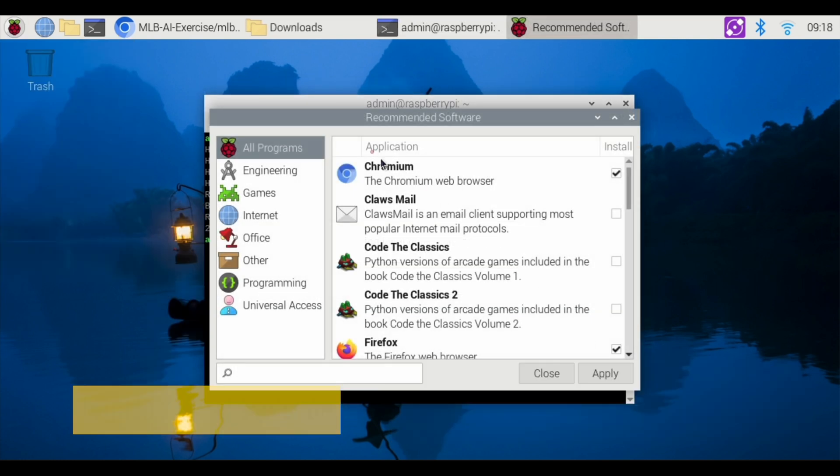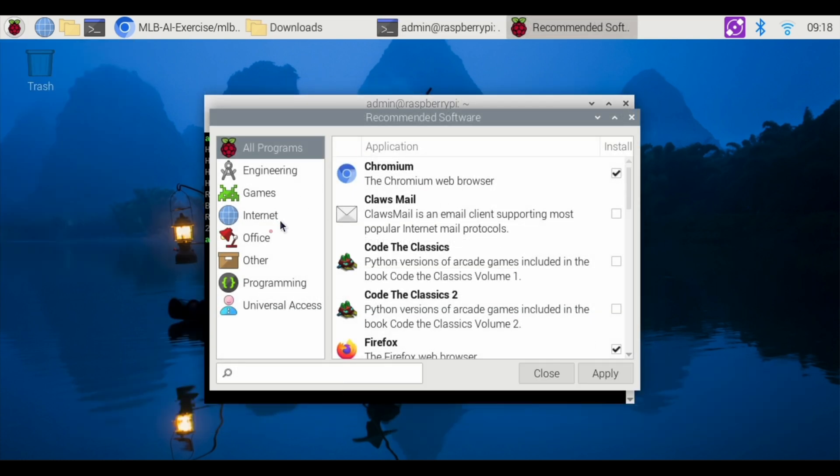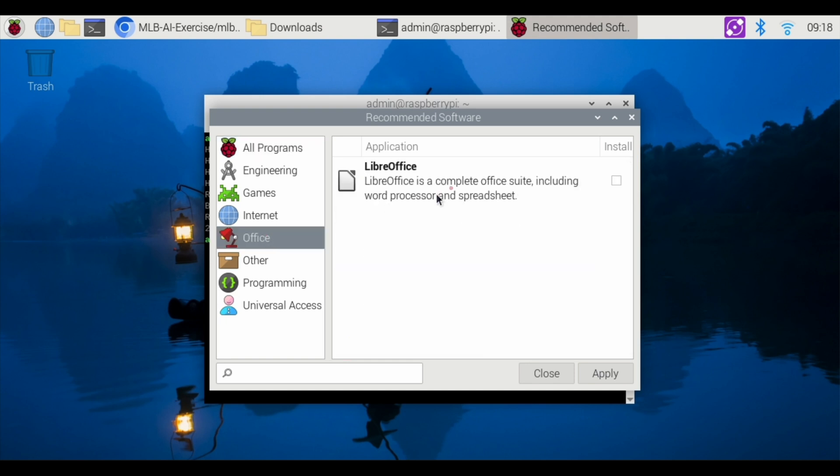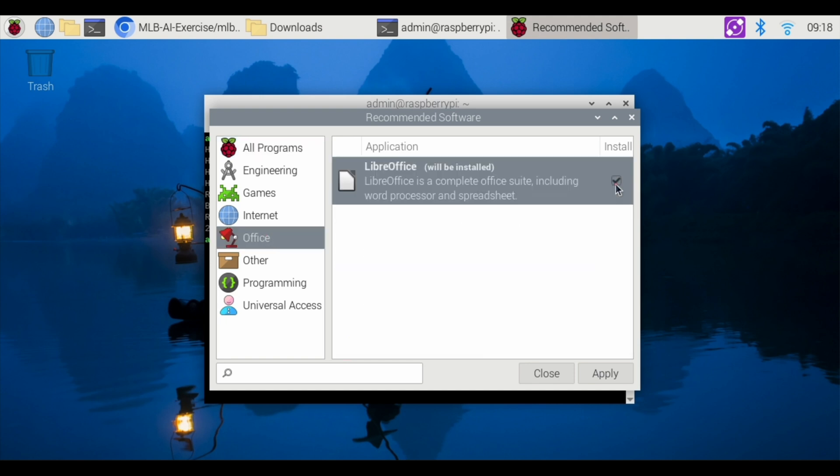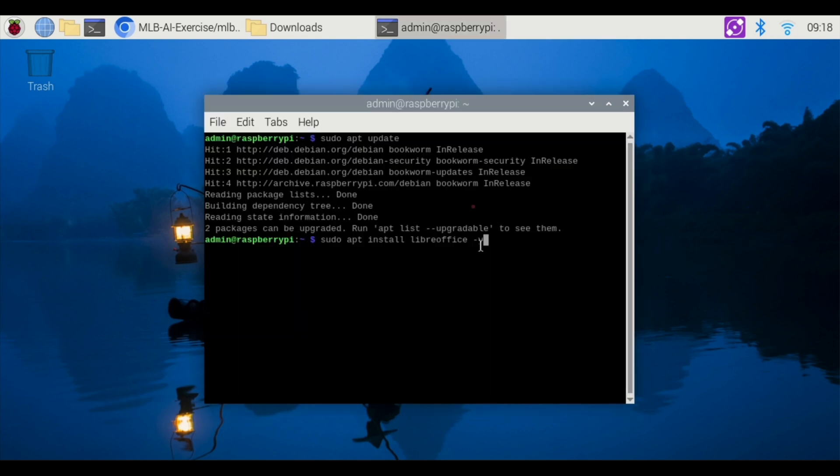And when you go into recommended software, there's something called Office over here. This is the LibreOffice. Click the check mark and then hit apply. And that's the alternate way of installing LibreOffice. I'm going to close this out because we're going to do it the regular way, which is the command terminal way.